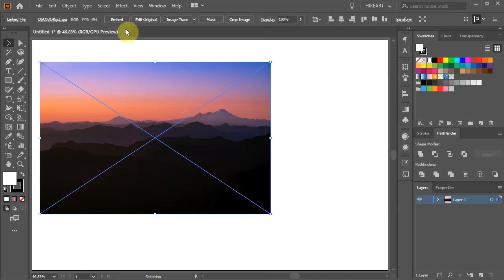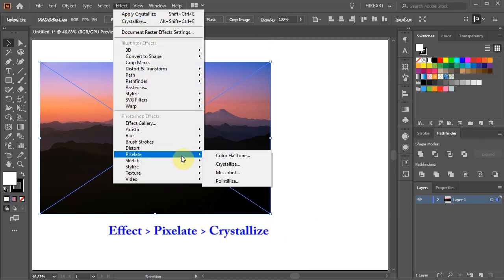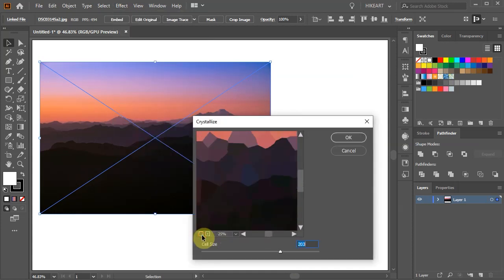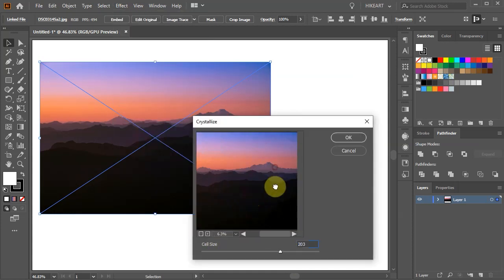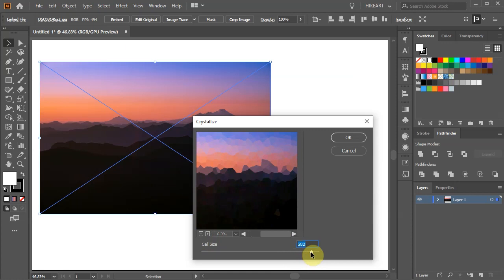With the photo selected go to Effect, Pixelate and choose Crystallize. Let's adjust the zoom to see more of our photo. Now adjust the cell size. The bigger the cell size the more reliable our color group is going to be.